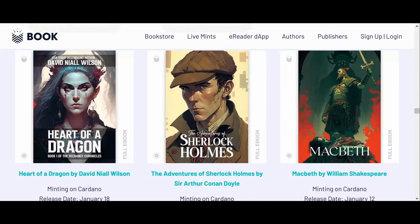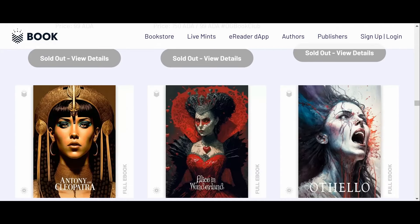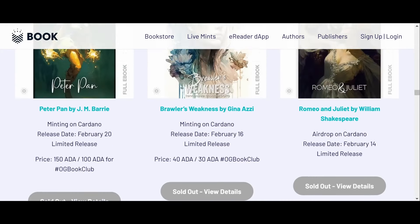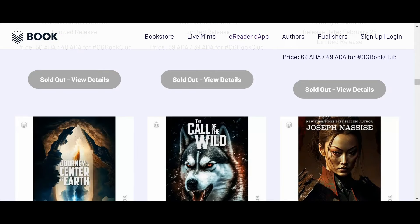Okay, let's go ahead and move on guys. Thank you to One Com, ticker symbol ONE COM. You guys know the drill, keep Cardano decentralized and how we do that is we support small stake pool operators on this channel. Follow One Com on Twitter for Cardano crypto news and notes. Zero percent fees until at least the end of December 2023 for all existing and new delegators. Delegate your crypto to One Com now. Thank you for sponsoring the channel.